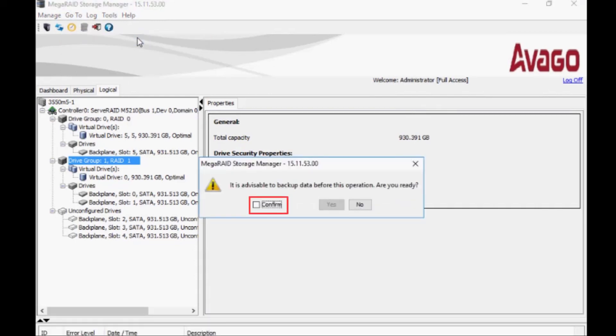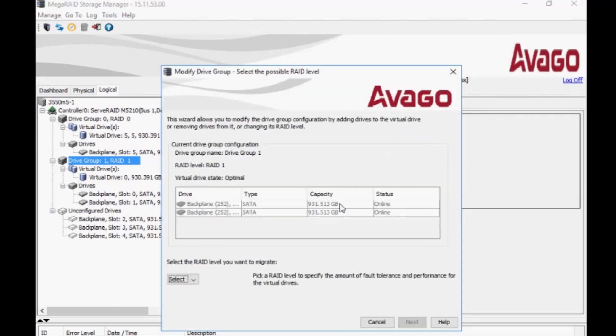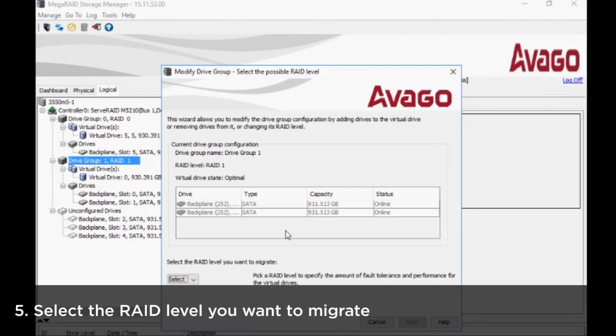A message will be displayed advising you to backup data before starting this operation. Confirm and then click Yes to continue.